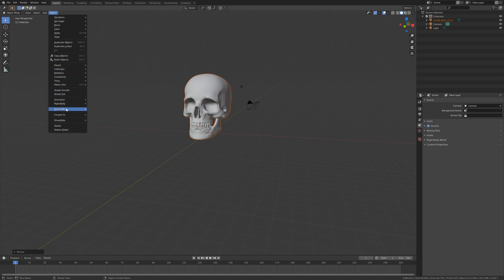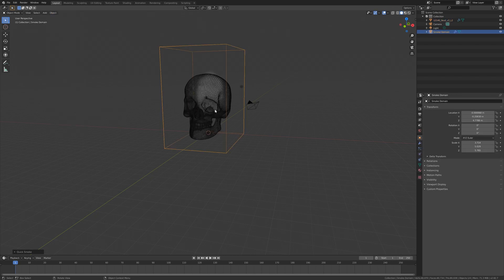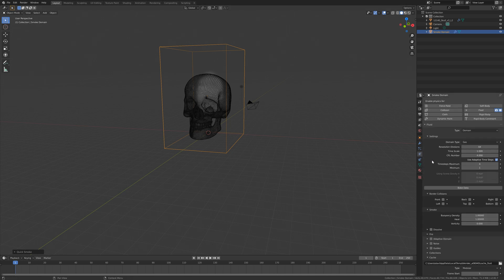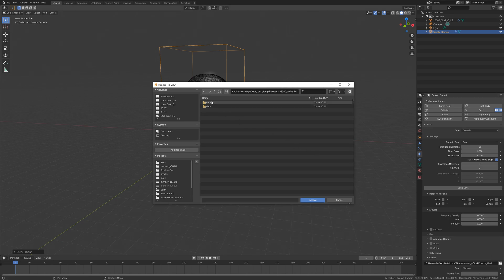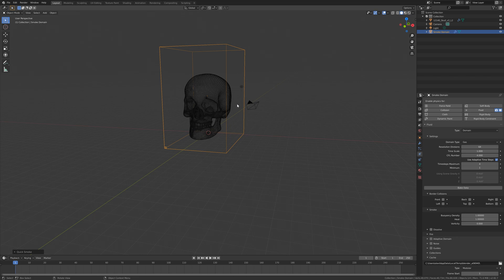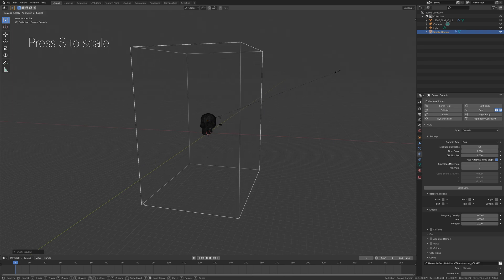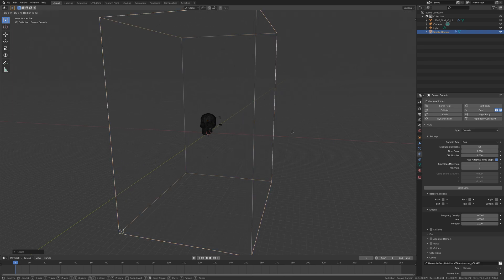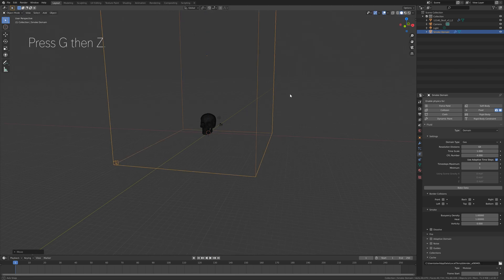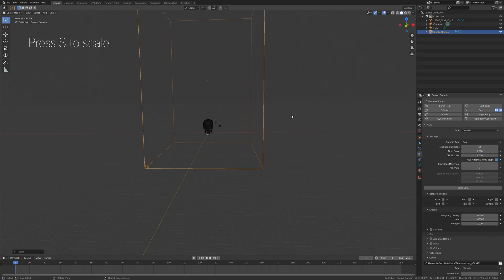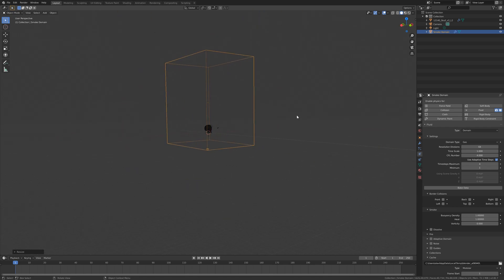Now we're going to add the smoke and fire, so go to Object > Quick Effects > Quick Smoke. I'm going to remove the previous bake — if you don't have a previous bake you don't have to. Go to the cache folder and change it, then accept. Let's scale up the domain, which is the border of the simulation. Press S to scale, then G to grab the domain on the Z axis, then S to scale again.